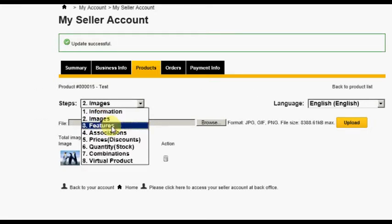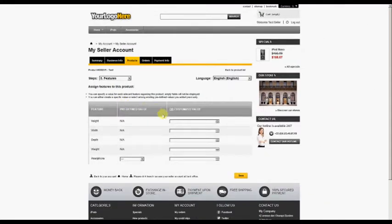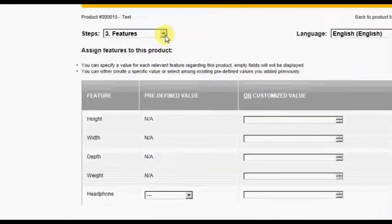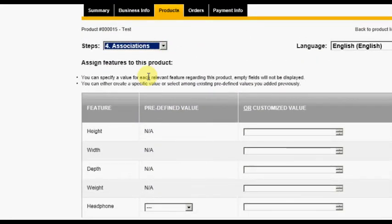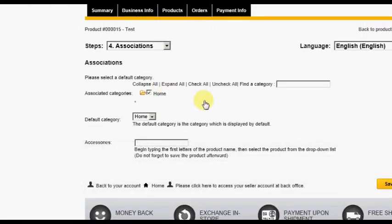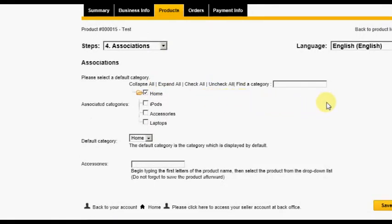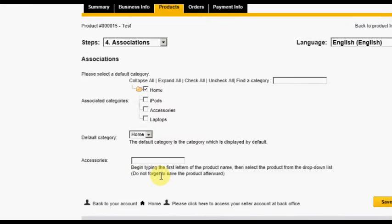Step 3, Features, as the name implies, allows you to designate features for this particular product, such as height, width, depth, weight, color, size, or any other features specific to this product. Step 4, Associations, allows you to select one or more categories that this product will be associated with or listed under, as well as setting the default category. Here you can also designate any accessory products for this item — for example, a set of headphones may be an accessory for a stereo system.